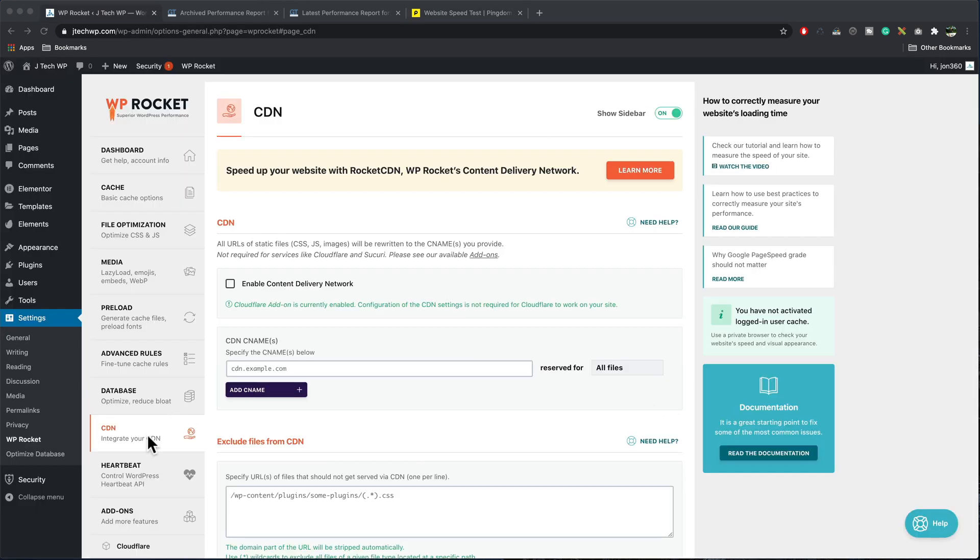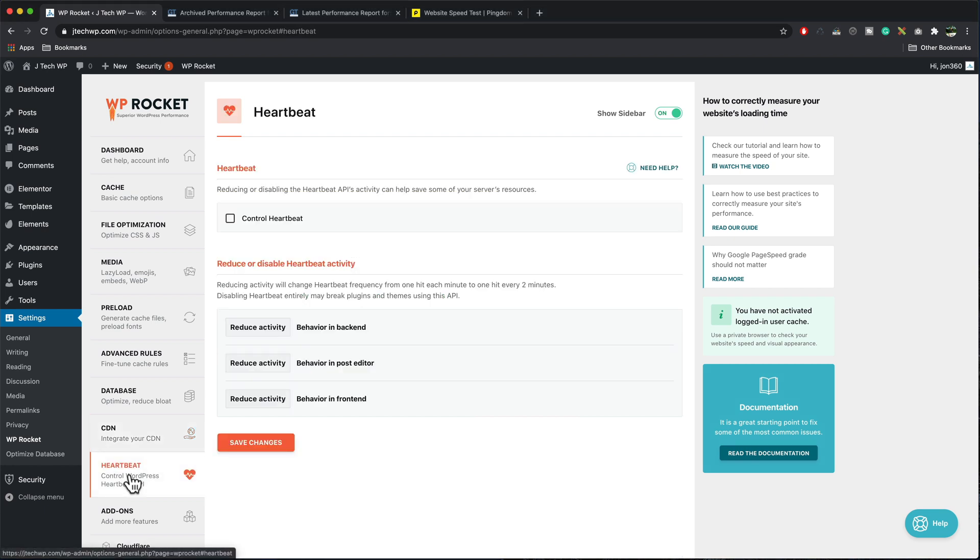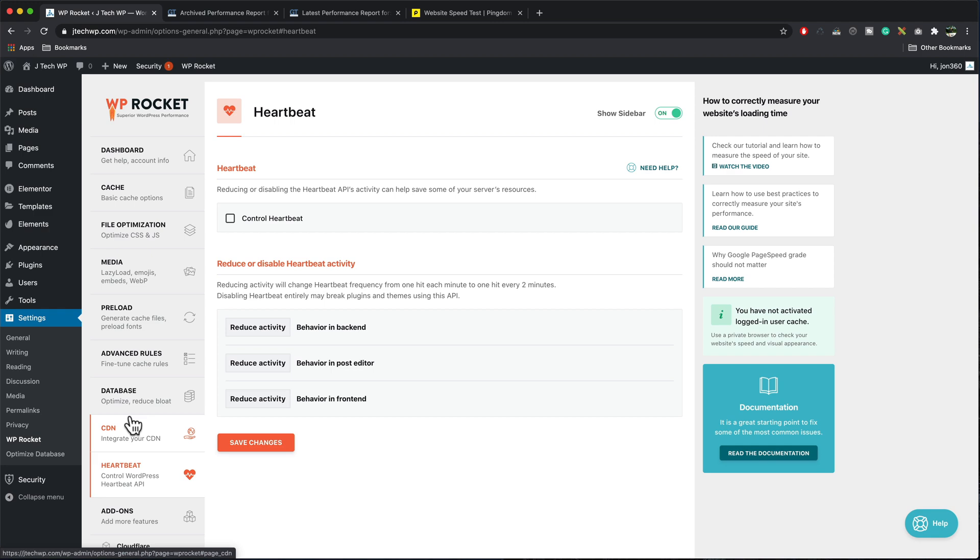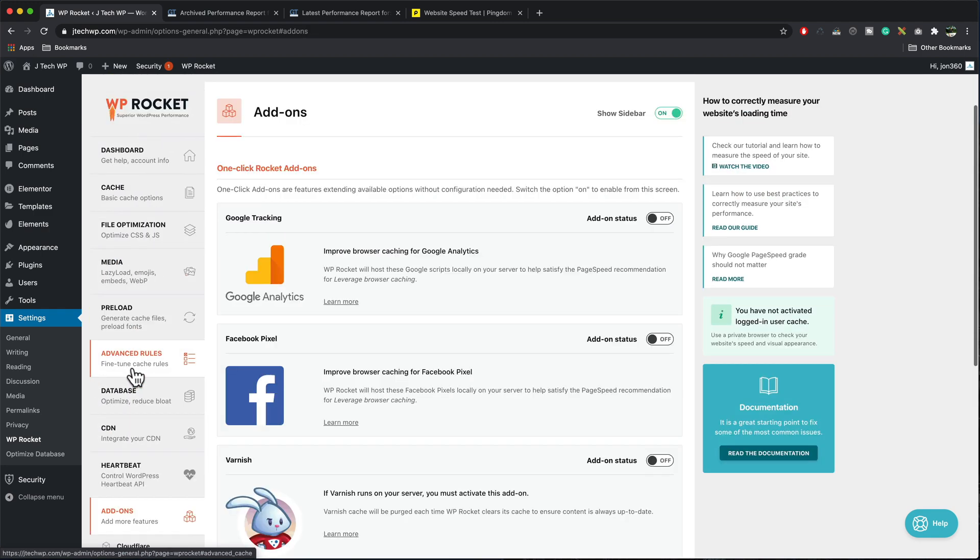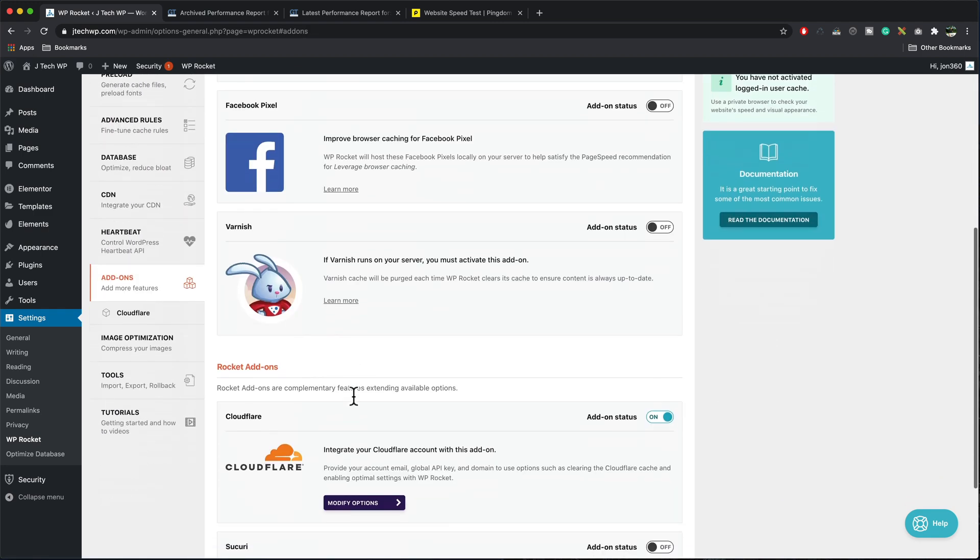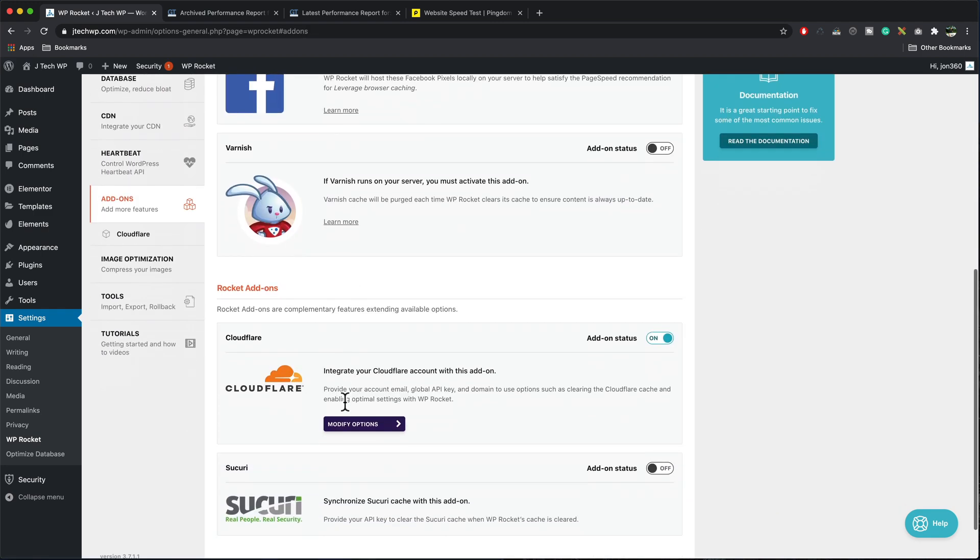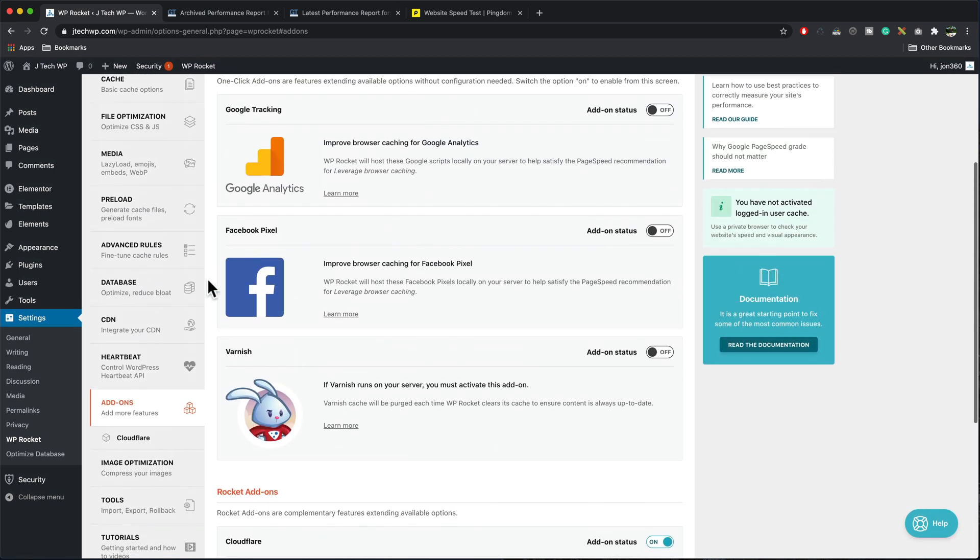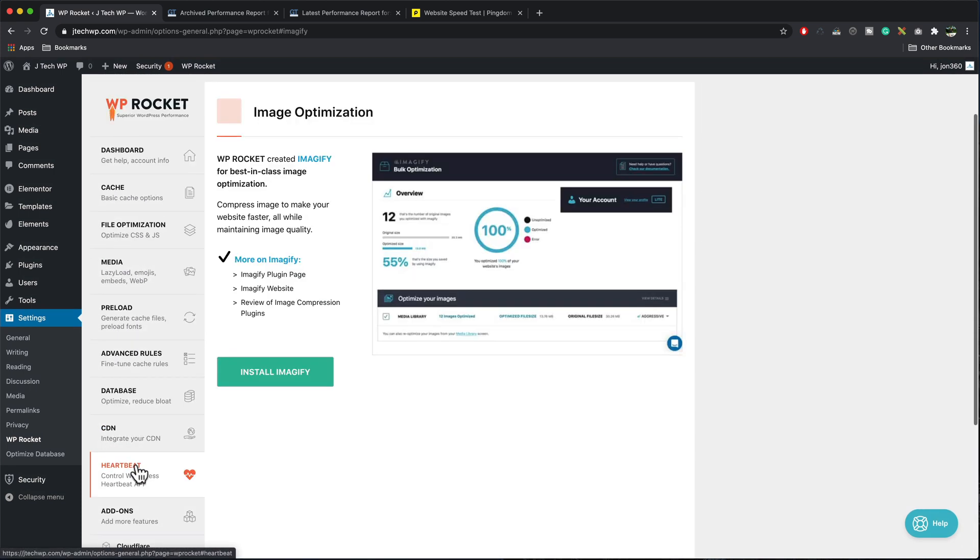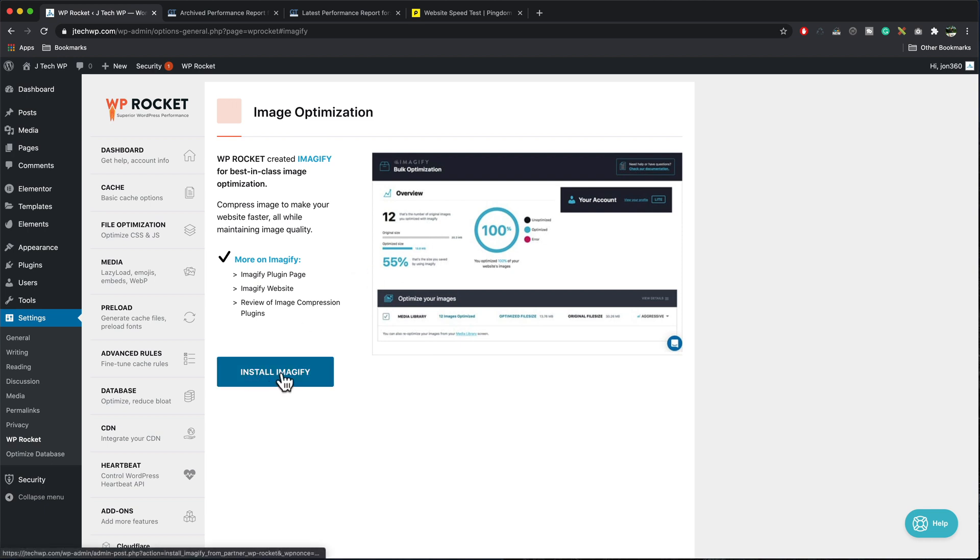Heartbeat, I'm using Elementor. So I do not want to adjust this at all because this could stop Elementor from working. Add-ons we've added in our CDN here. And we'll go on to image optimization. And I highly recommend using Imagify. It is fantastic. We can install it from here. And what it is, it's a free plugin that will optimize your images and it will also convert them to WebP.